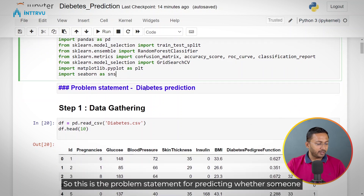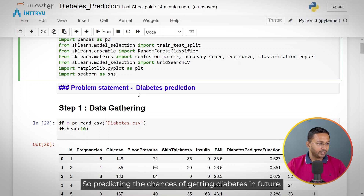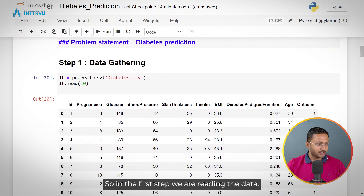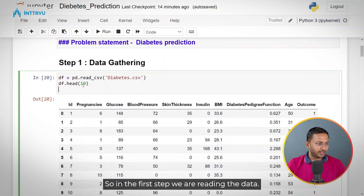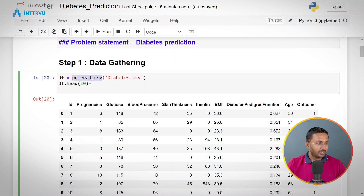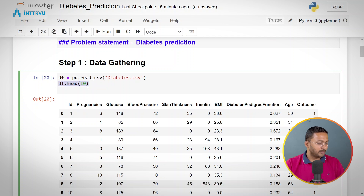This is the problem statement for predicting whether someone would suffer with diabetes or not — predicting the chances of getting diabetes in future. In the first step, we are reading the data. The data is present in the form of CSV, so we are reading it using the read_csv function in Pandas, and then displaying the top 10 rows.